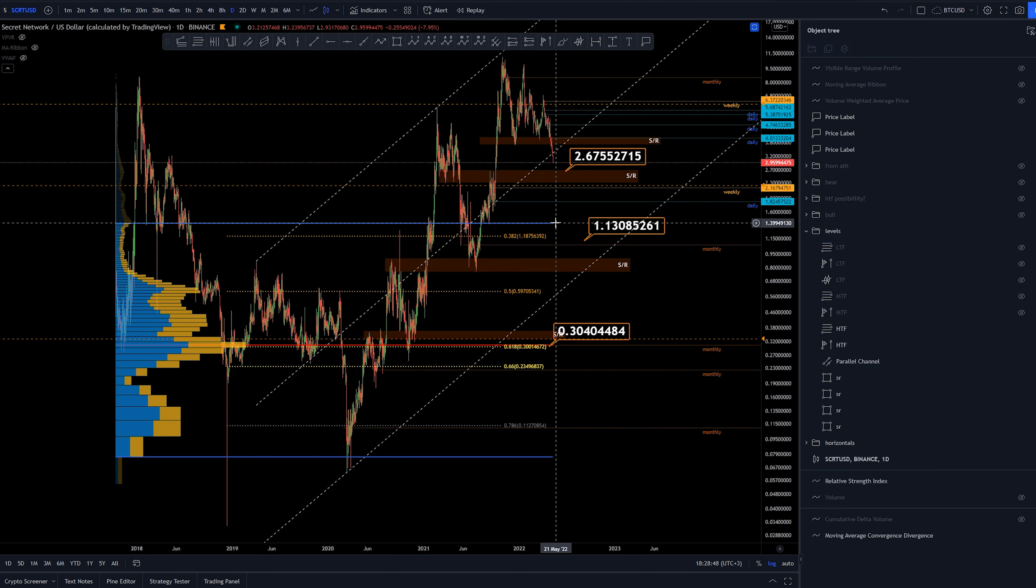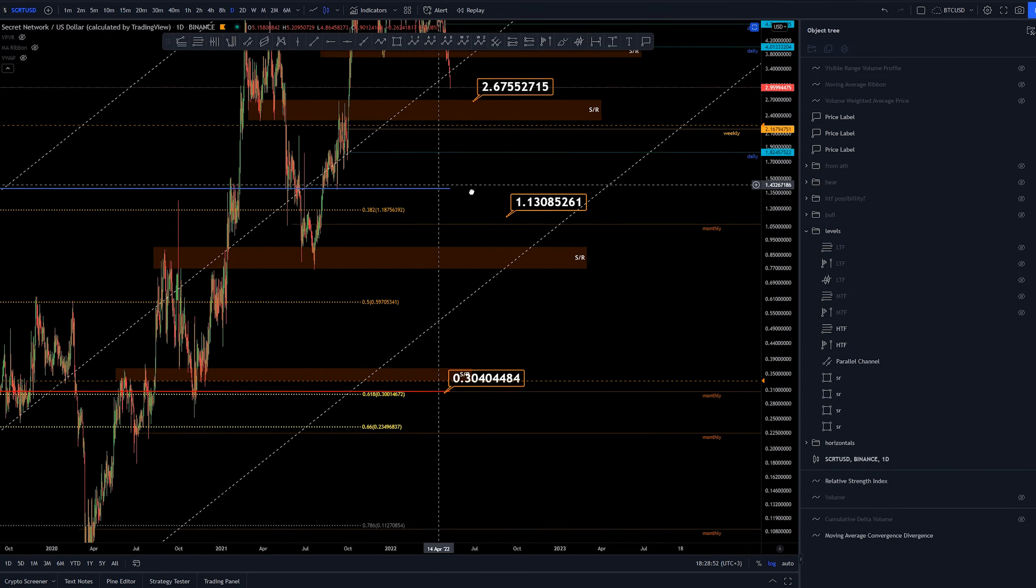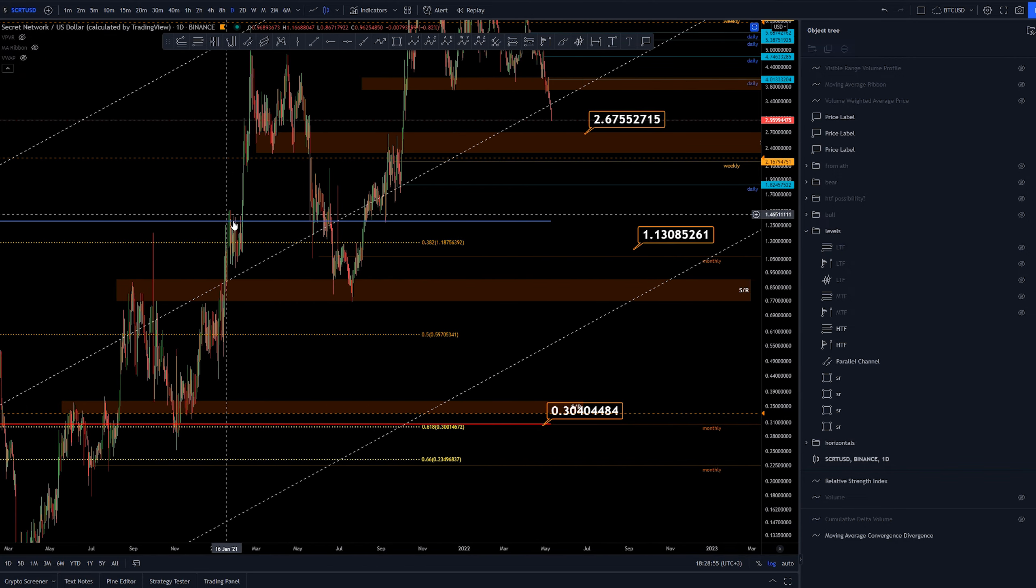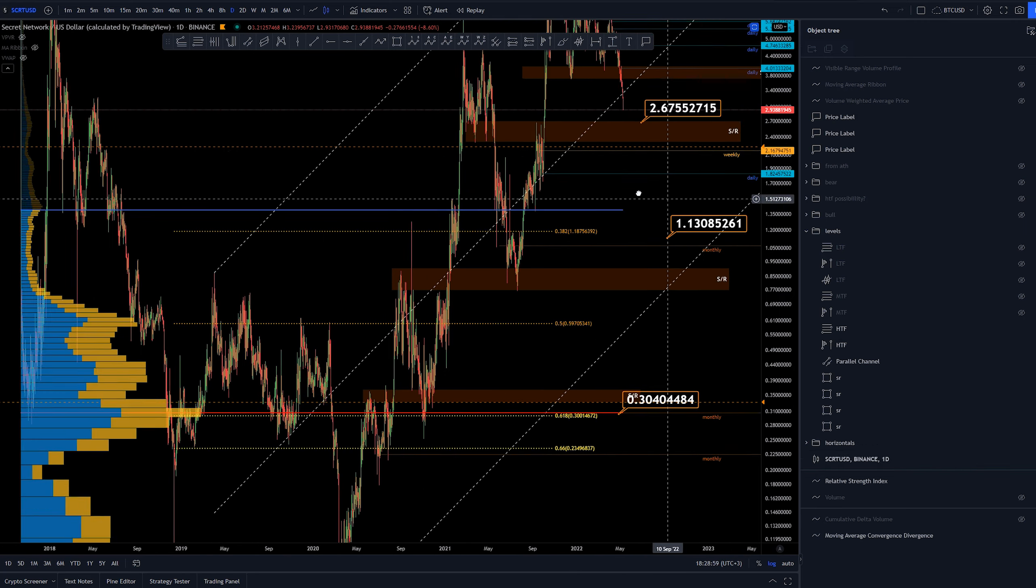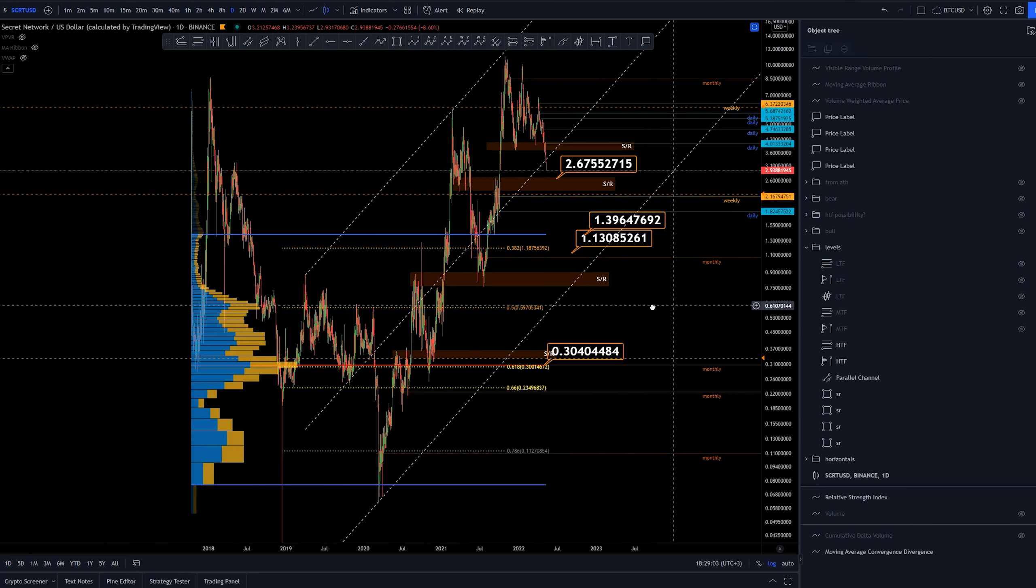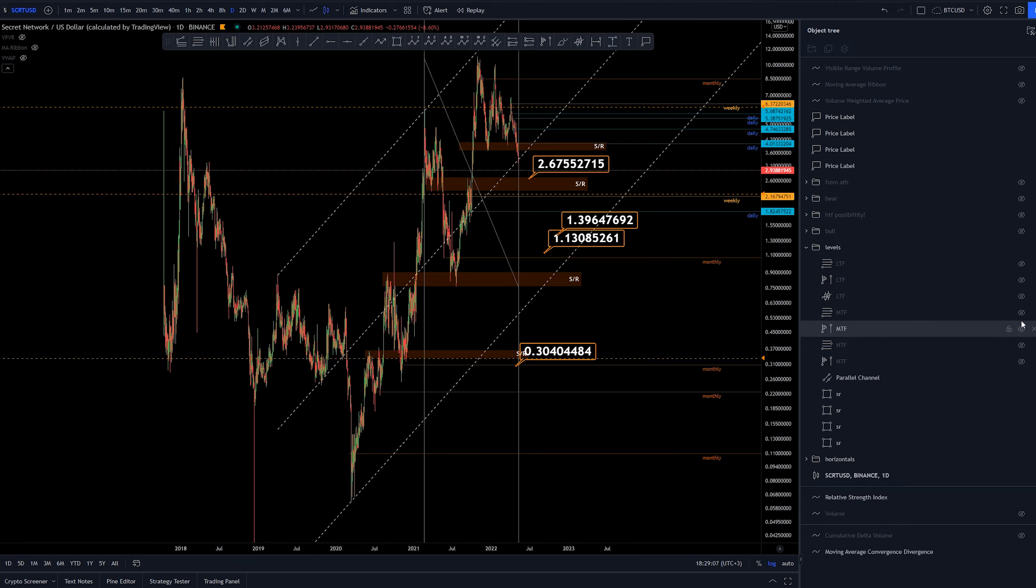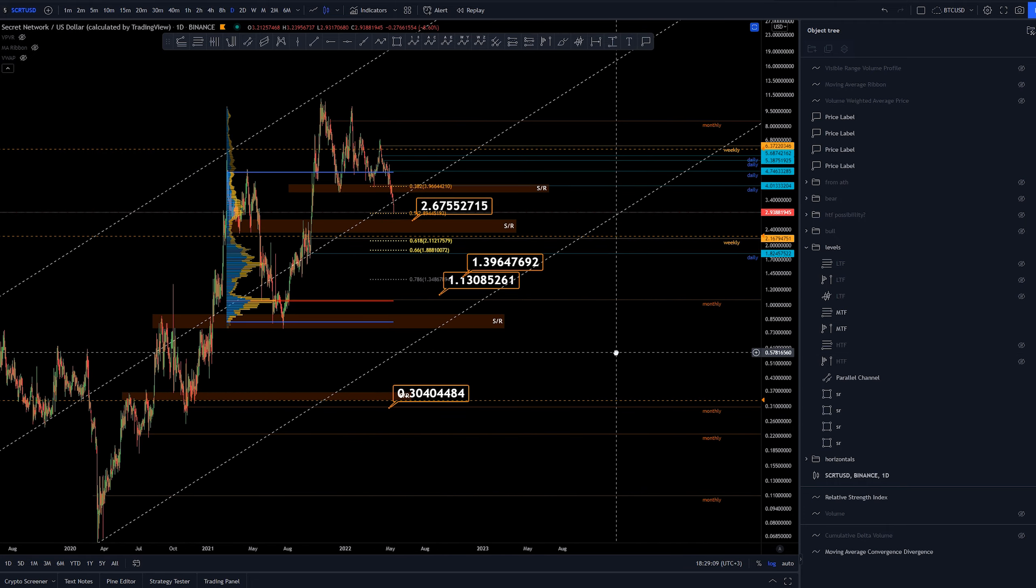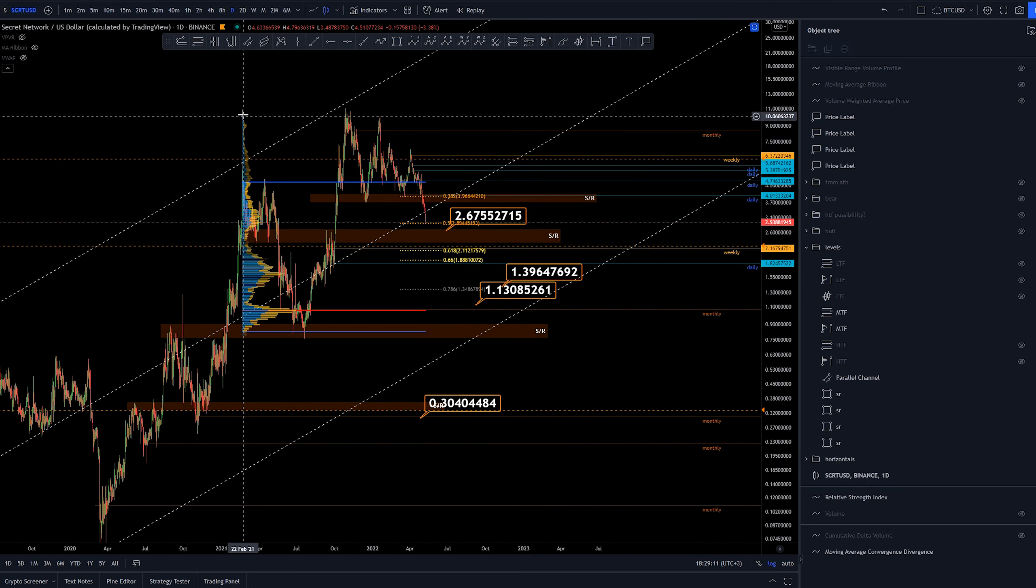Well, there is also this range value area high. There has been having nice confluence with this resistance here and support and support. So definitely some kind of interesting area as well. So let's mark down around $1.40.